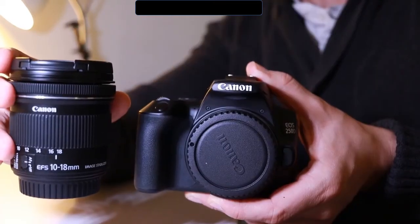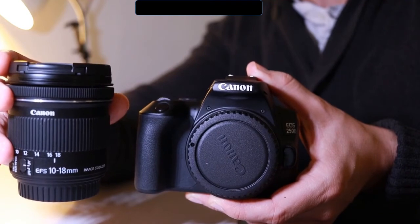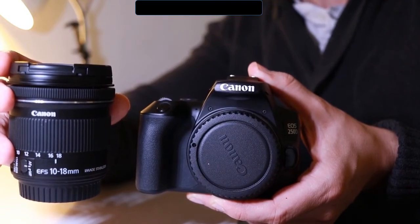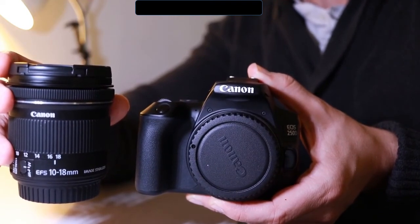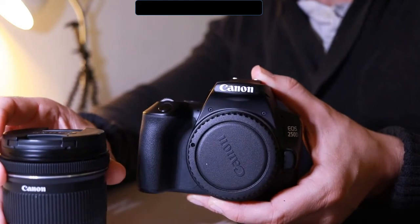Here you can see next to the camera I've got a 10 to 18 millimeter lens, and this really shows you how small the camera actually is.